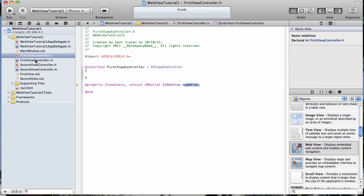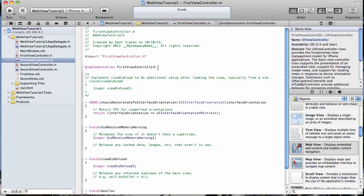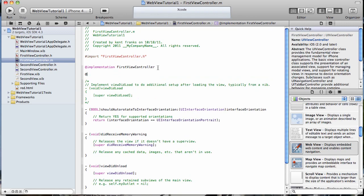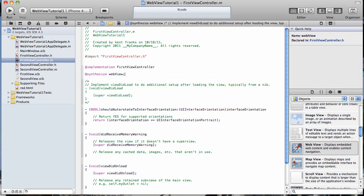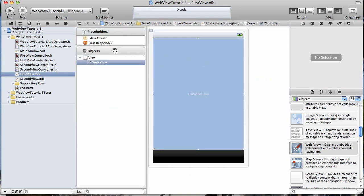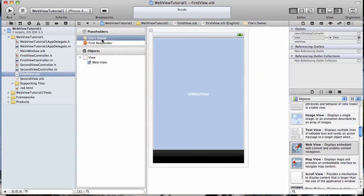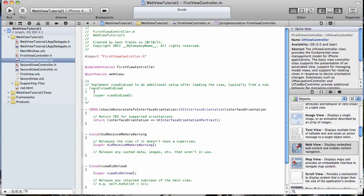Let's go to our implementation file and synthesize that instance variable. Now let's open our nib file again and connect that up. So connect the web view to the web view. Okay, back to our implementation file.